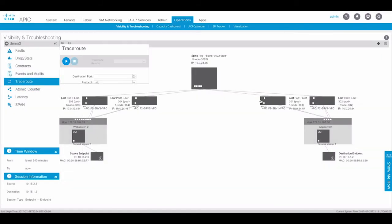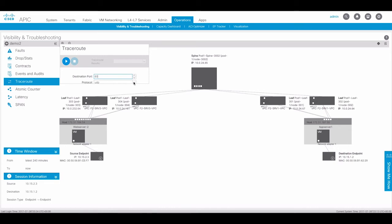The next tool is the traceroute utility. This is different than standard traceroute. The traceroute utility allows you to specify a layer 4 port for UDP or TCP. Here we will run a TCP port 80 traceroute.